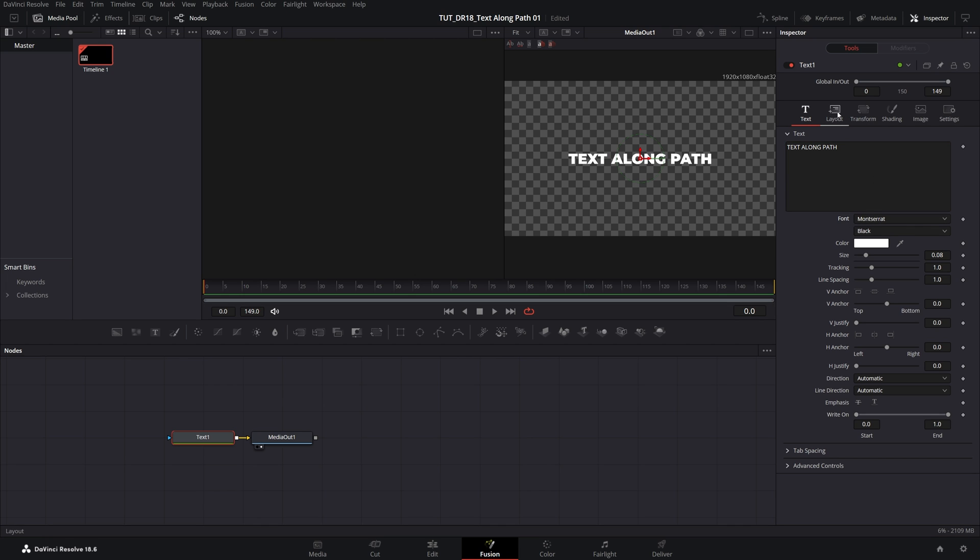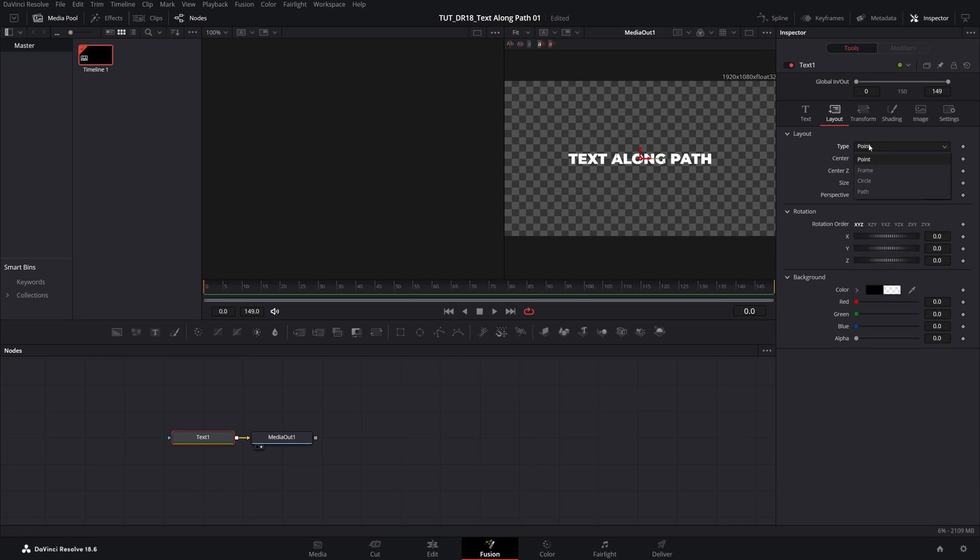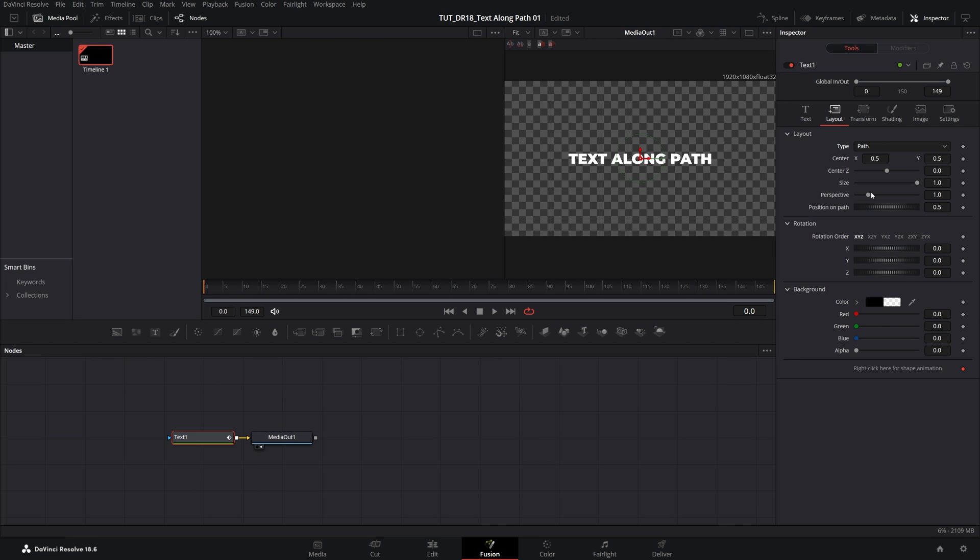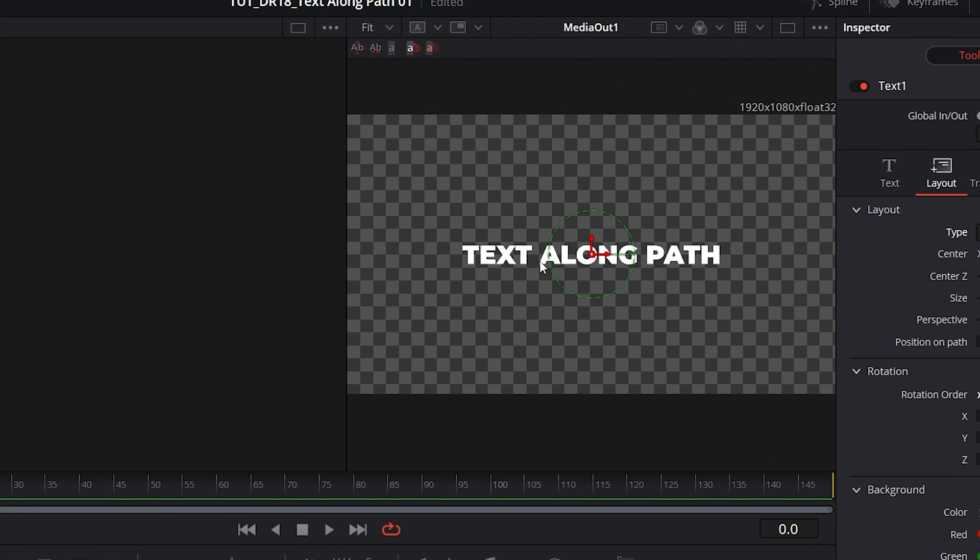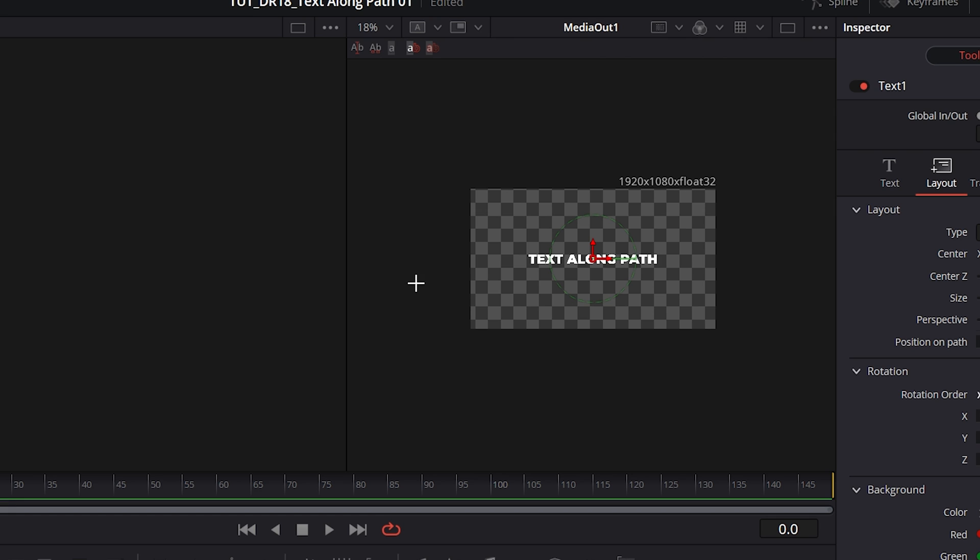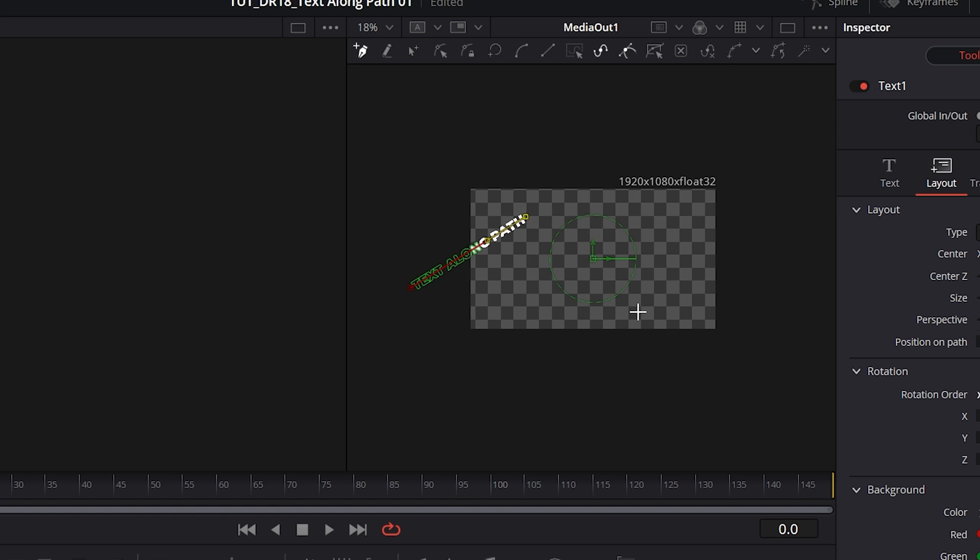you can go into the layout tab, set type to path. And after that, you will be able to create path inside of the preview window. So I'm going to slightly zoom out and create a few points.